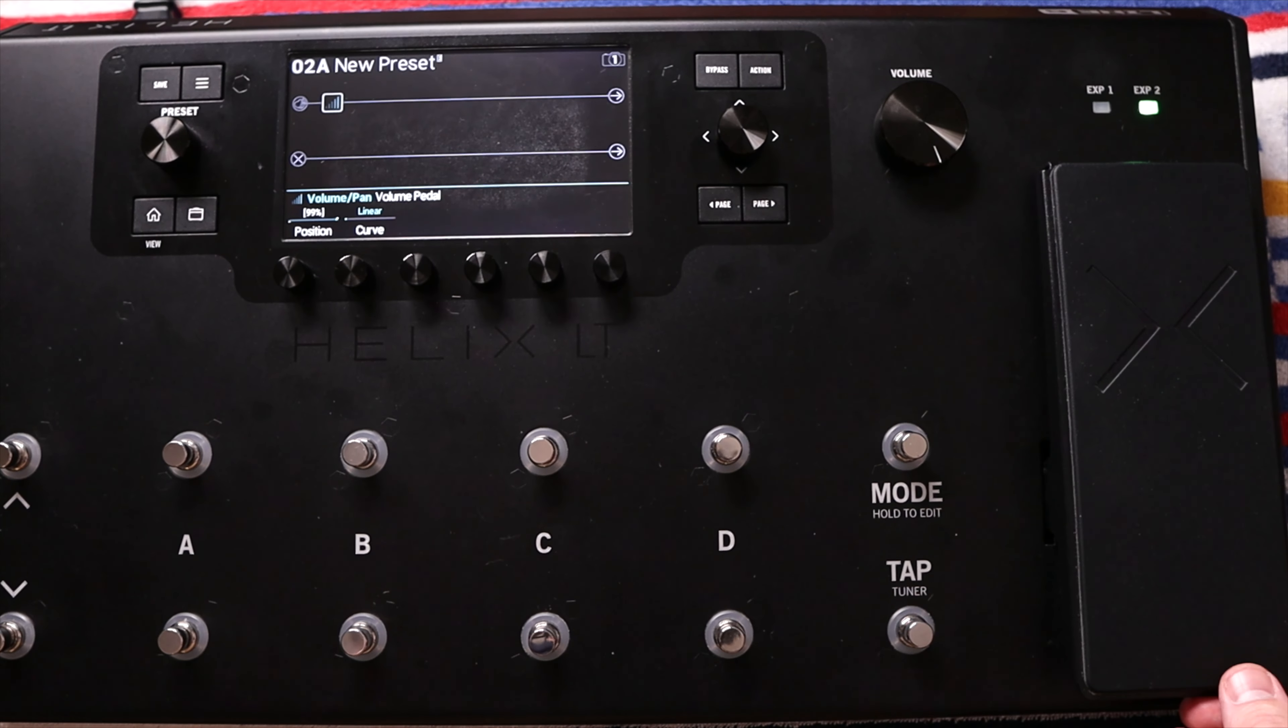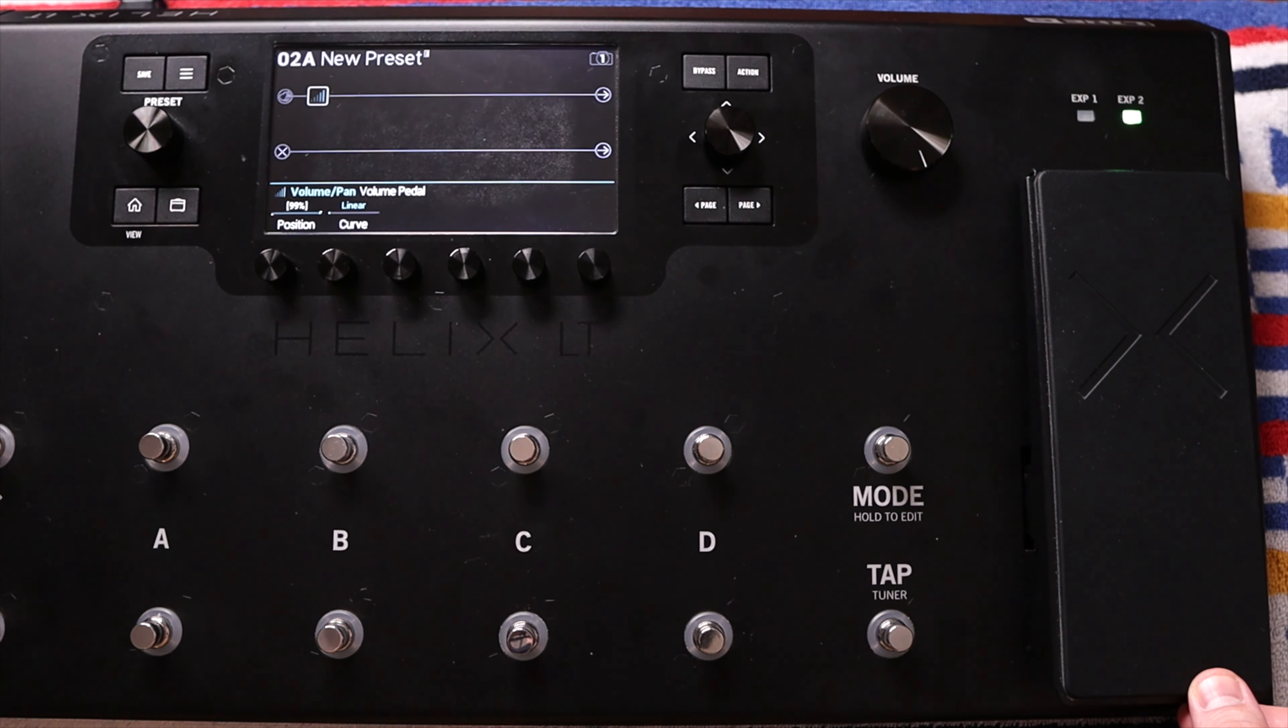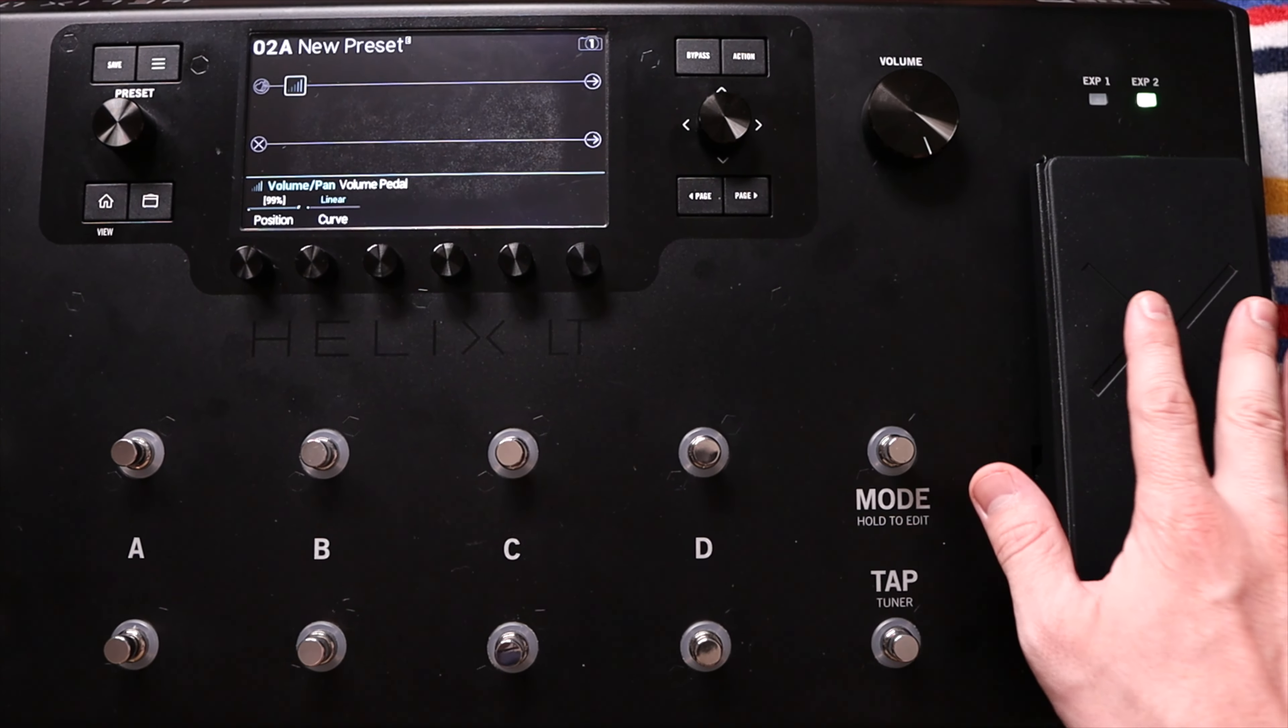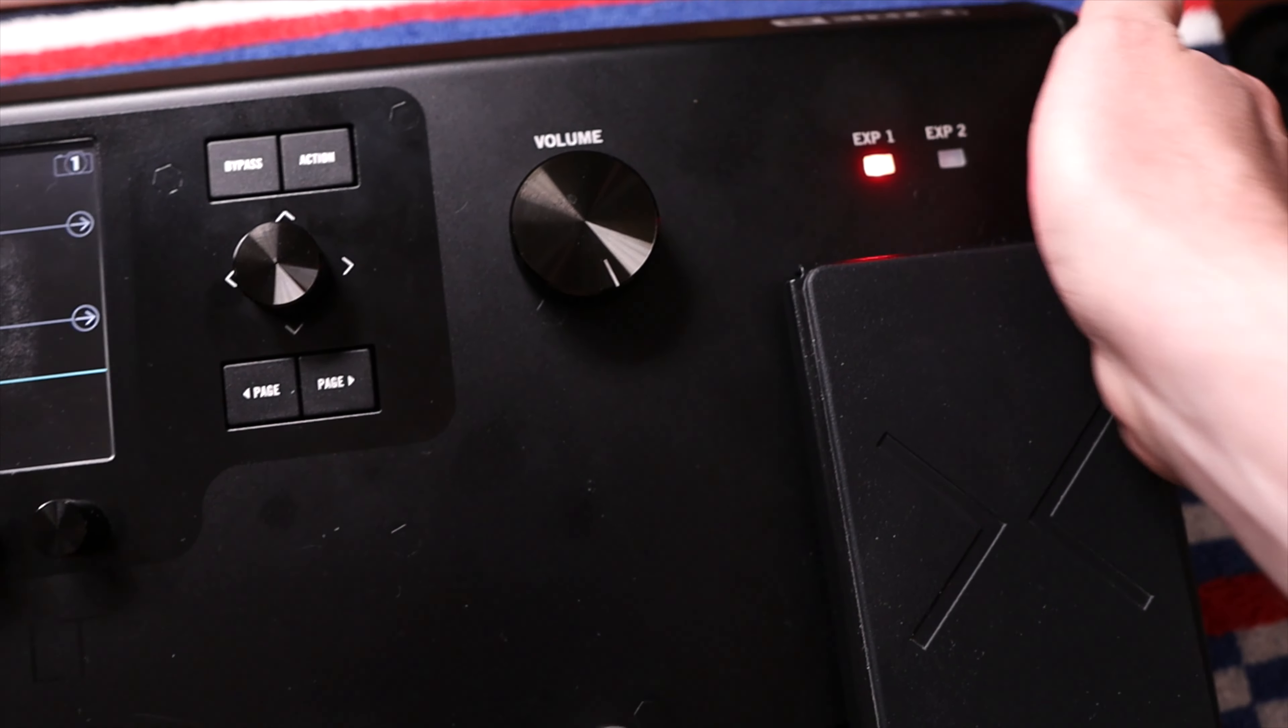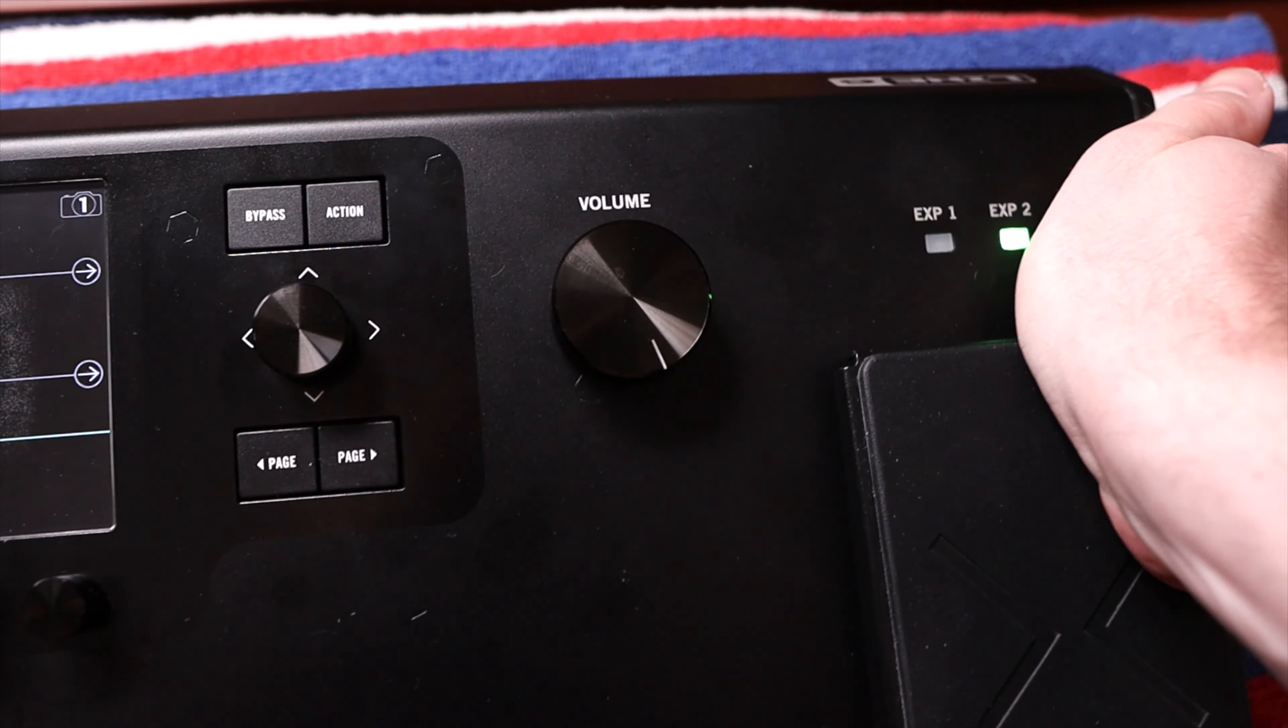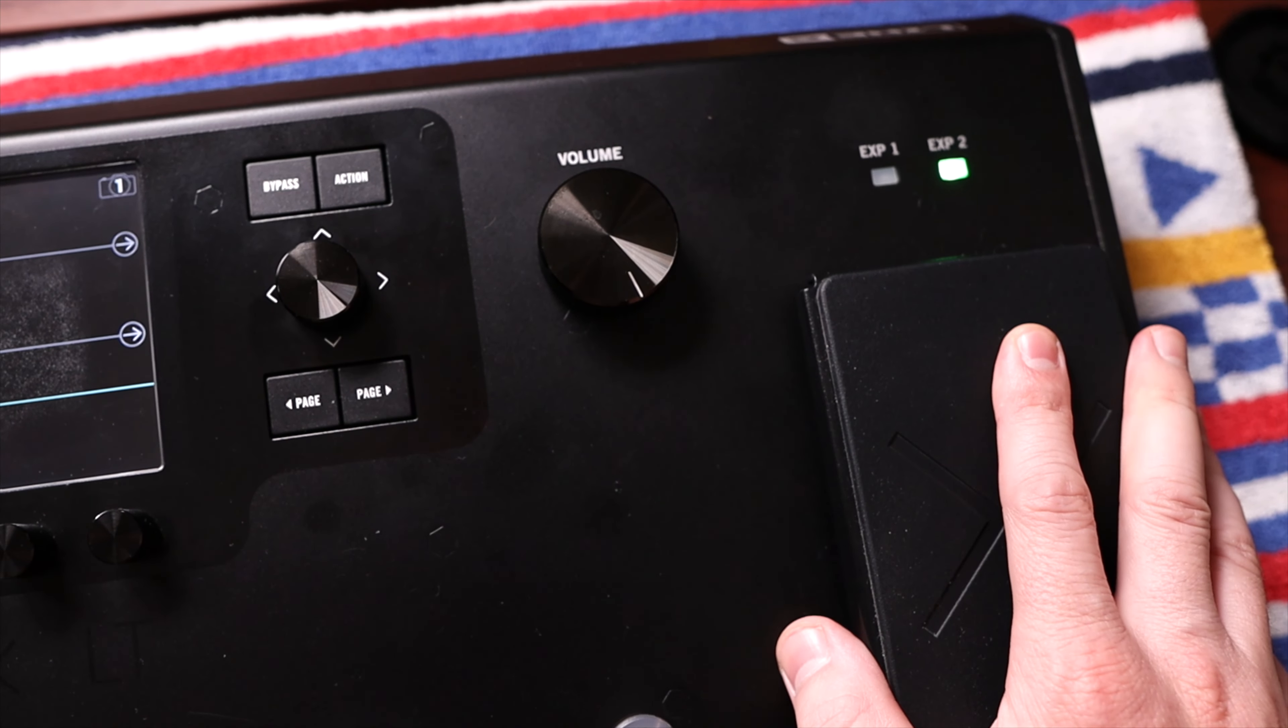Let me take you through this interesting scenario for this Helix LT. Everything here has to do with the expression pedal. If I press hard enough there on the toe switch, we do get movement on that switch for the expression pedal.